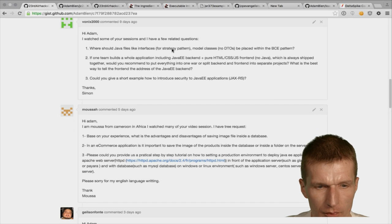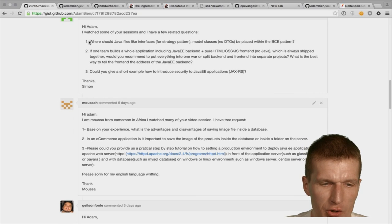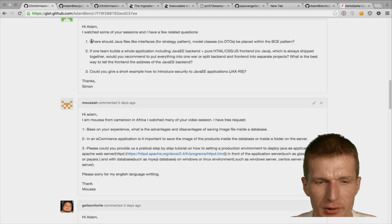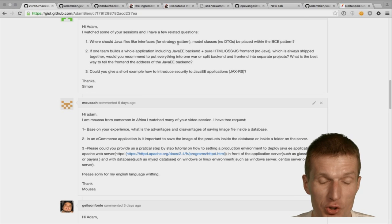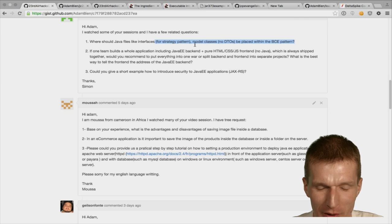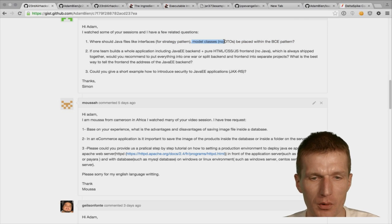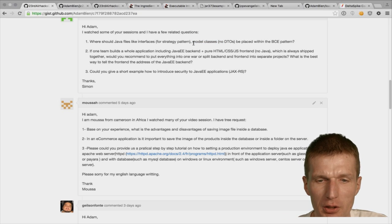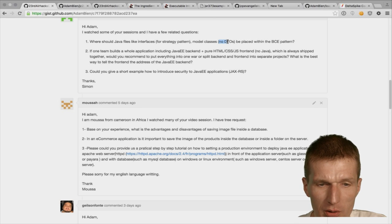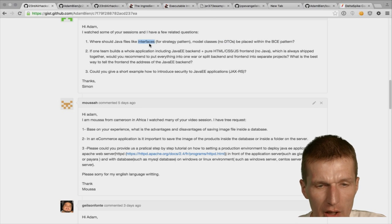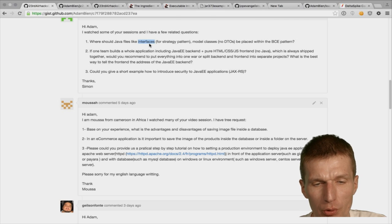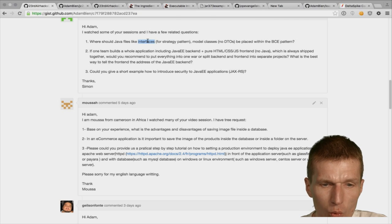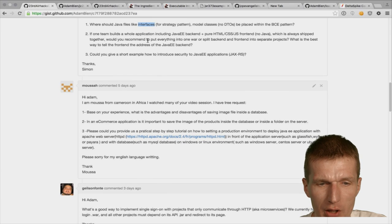An architecture-related question: where should Java interfaces for strategy patterns and model classes/entities be placed within the BCE pattern? Model classes and entities go in the entity package — even if they're not persistent. DTOs: there are no DTOs, only on demand. Interfaces and strategy patterns are usually controls or boundaries — so the interface with the Java classes are in the control package.